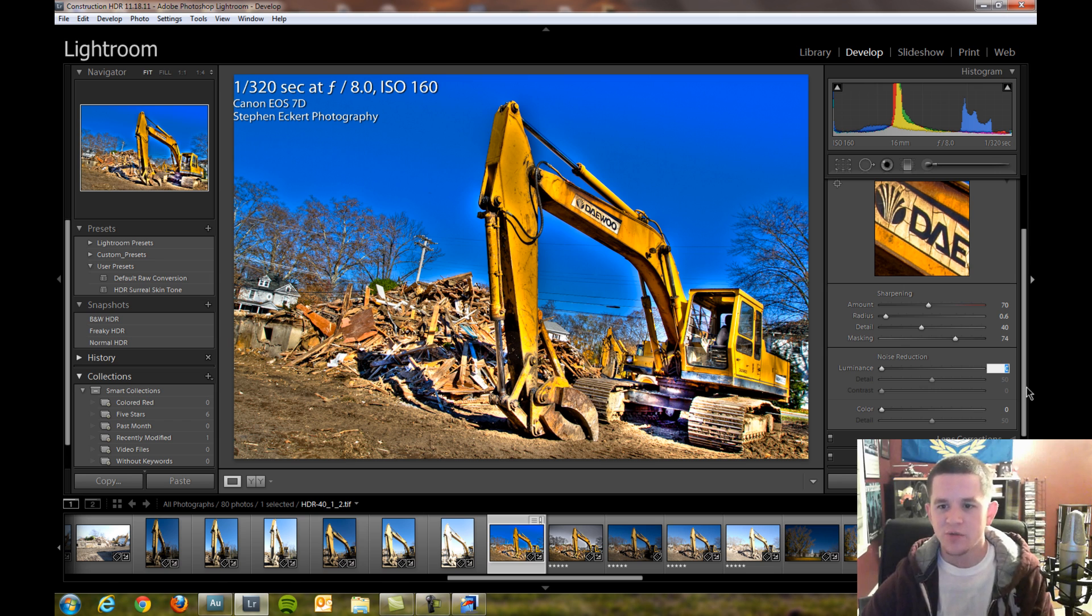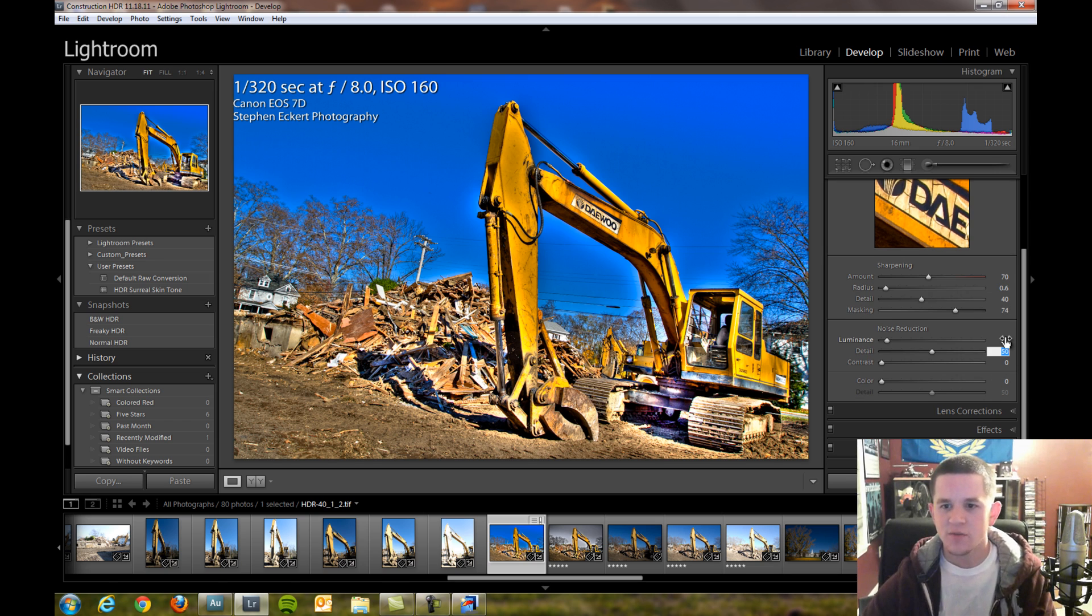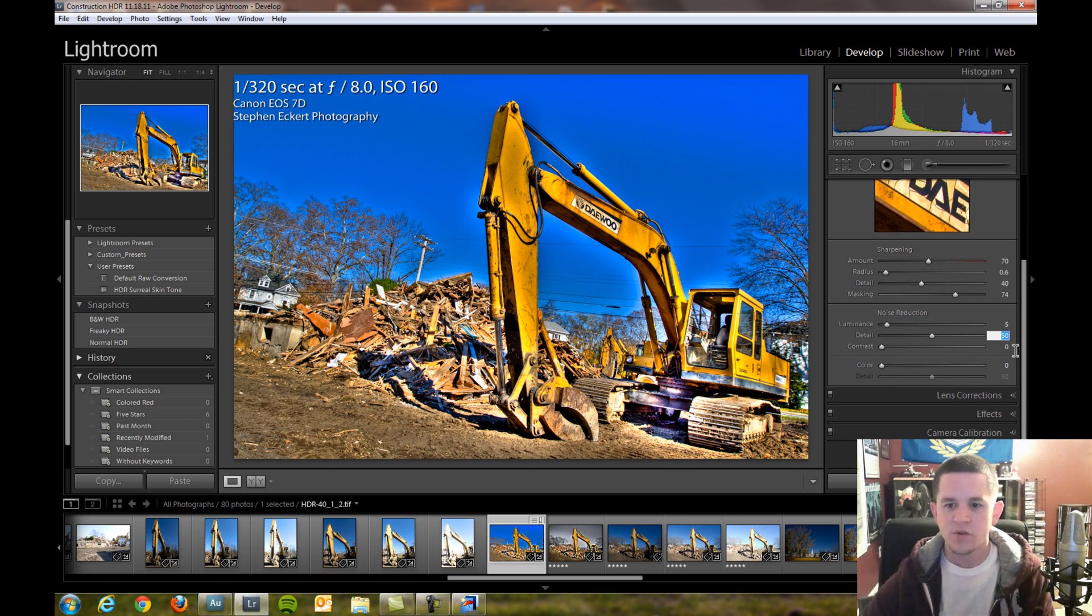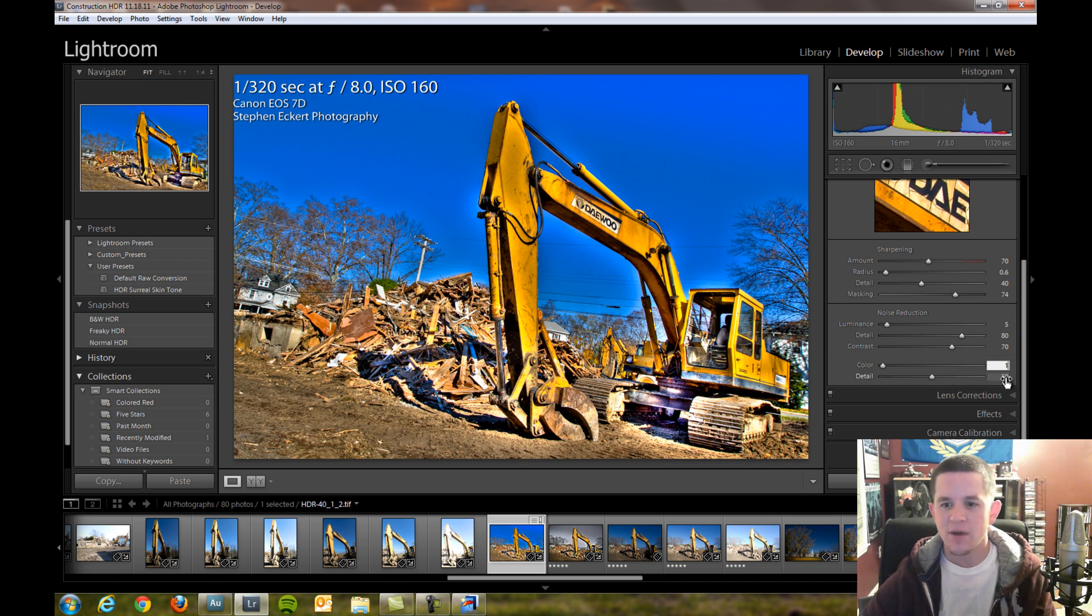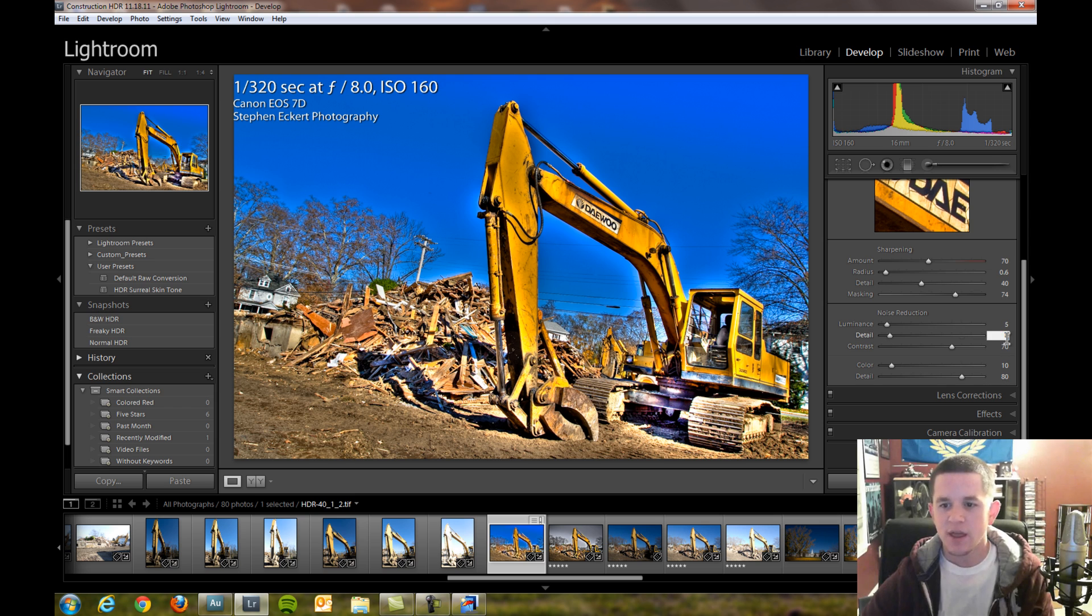Noise reduction I will do some but not much since I'm not a fan of Lightroom's noise reduction. Detail I want to keep that pretty high. Contrast, I'm going to do a mask of 70. Color, I'm going to keep it at about, let's say 10 for noise reduction and also keep that at 80.